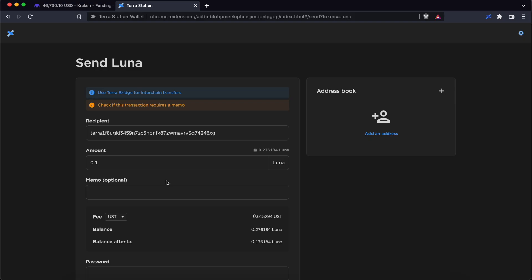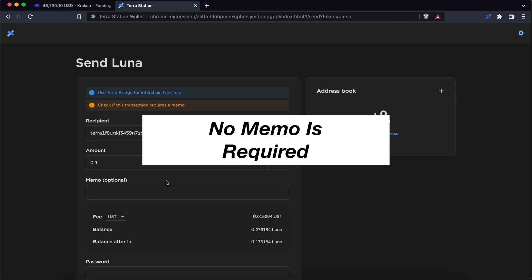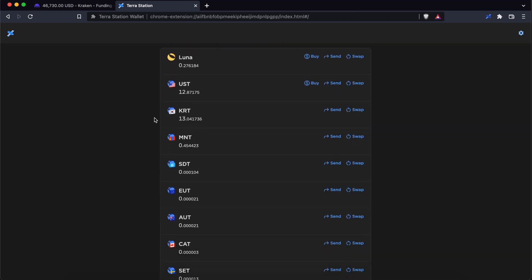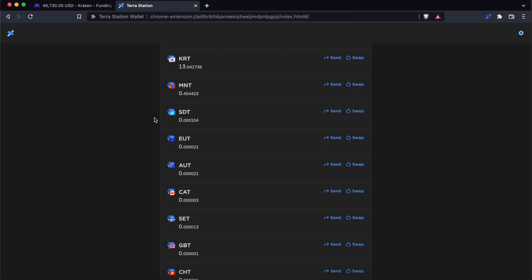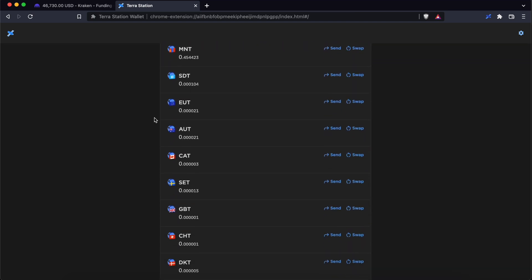The main thing to note is that you do not require any memo when sending from TerraStation to Kraken. If you would like to find out more about your TerraStation wallet, you can check out my playlist here.